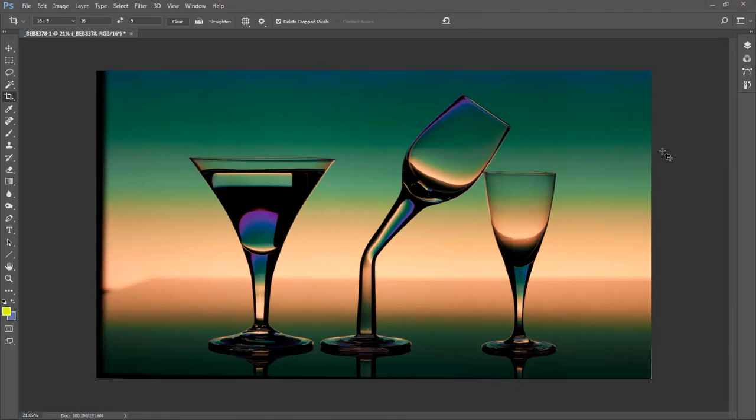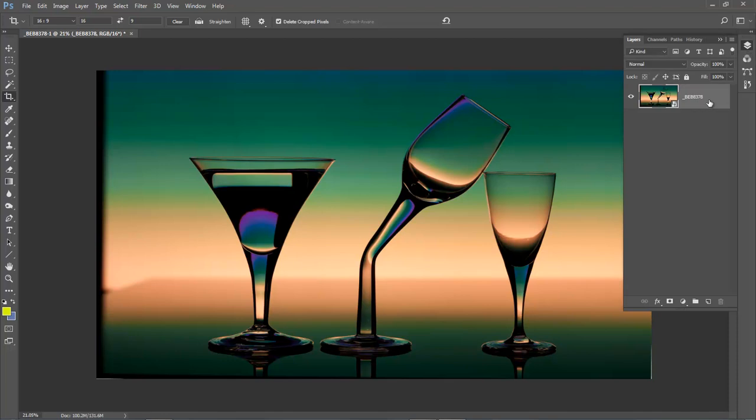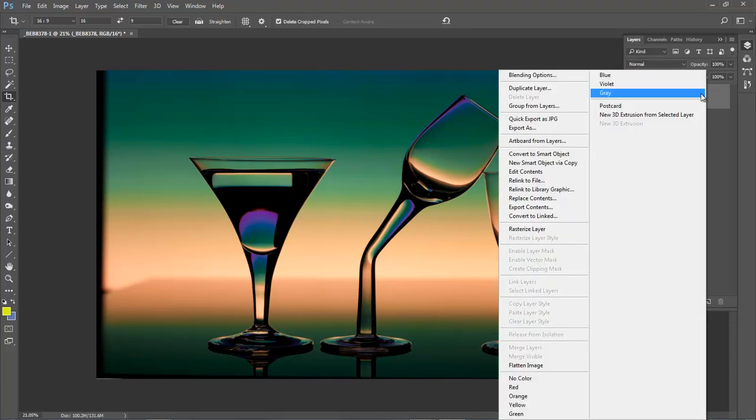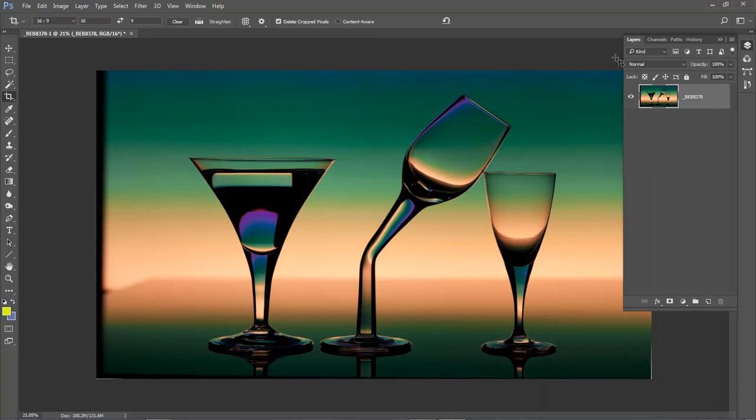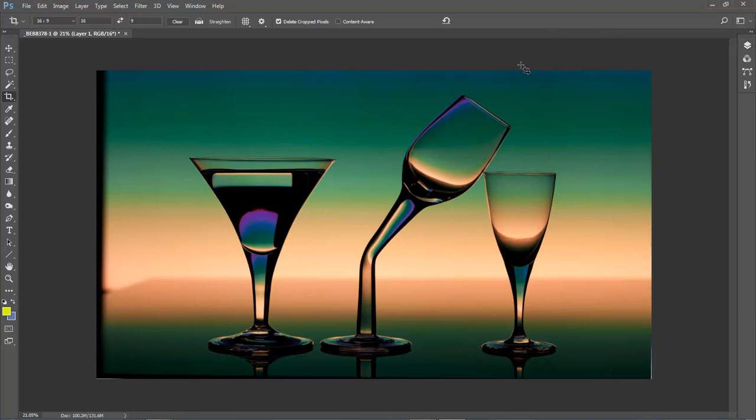Now although I open this image up as a smart object, I don't think I really need it as a smart object anymore. So I'm going to rasterize it. I'm going to go to the right of my thumbnail. Right click and rasterize to put it back to a standard layer. But what I think I'll also do is I'll put a new blank layer over the top. And we'll do the repairs onto that.